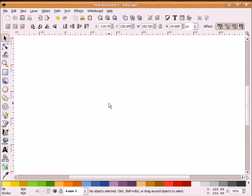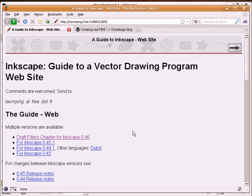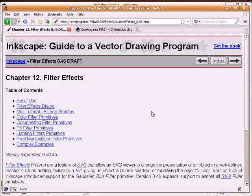So that I could get a fuller understanding of these SVG filters, I visited two websites. The first website is Tav's Guide to Inkscape. I reference this often. In it, he has written a draft filters chapter for Inkscape 0.46. To get a fuller understanding of filters, I recommend you read this chapter.